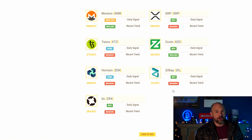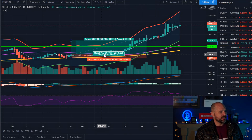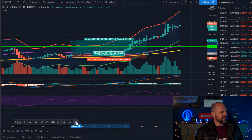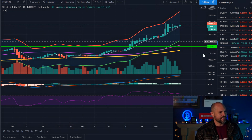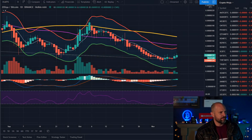I should imagine the market is really starting to bottom out right now because Bitcoin has been going up quite nicely. Let's have a look at Siacoin.